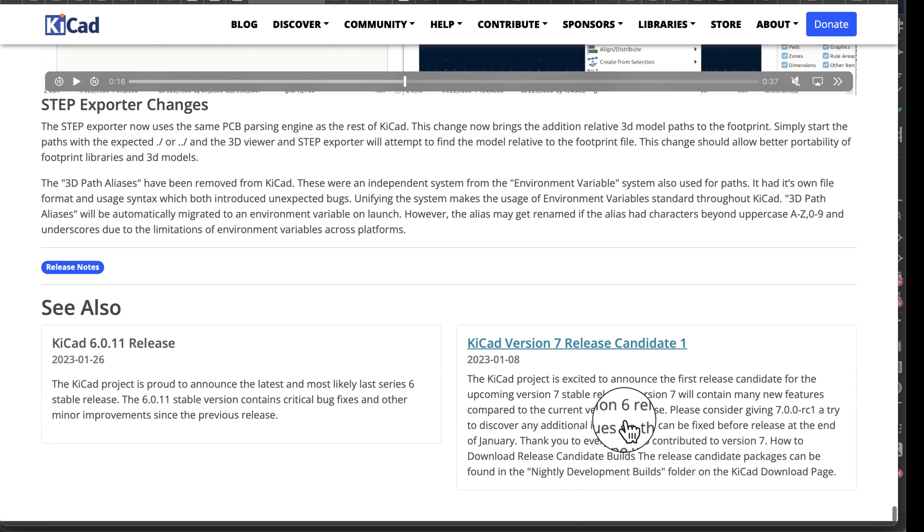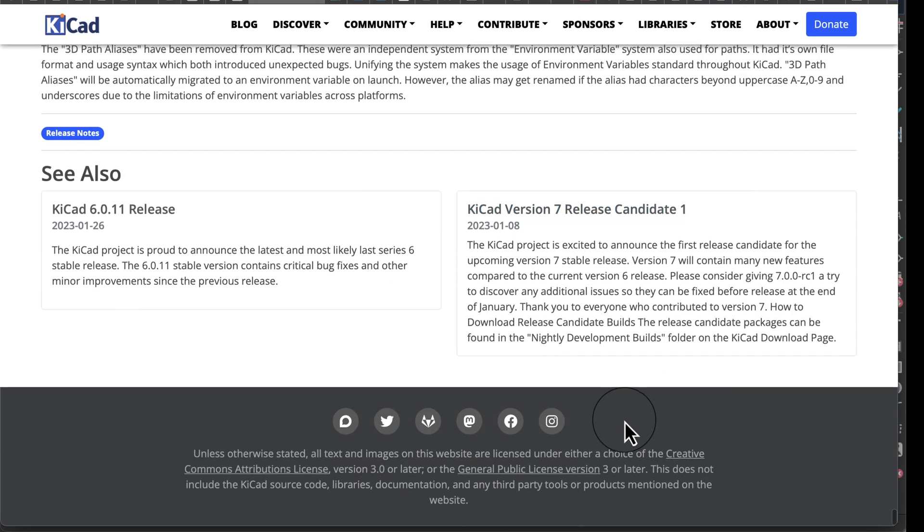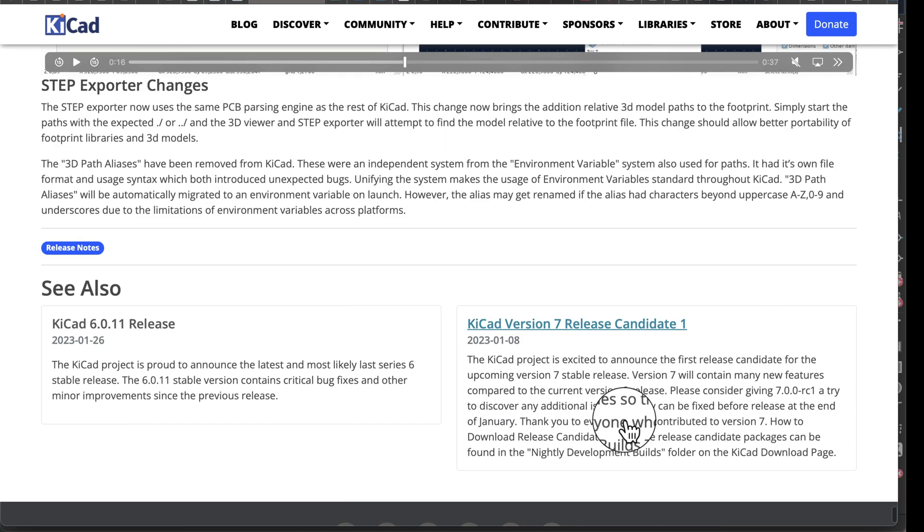And a STEP exporter, that's going to be really good for your mechanical friends. Some really cool updates.